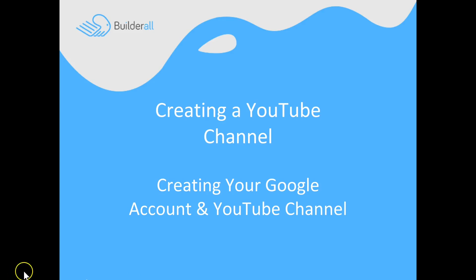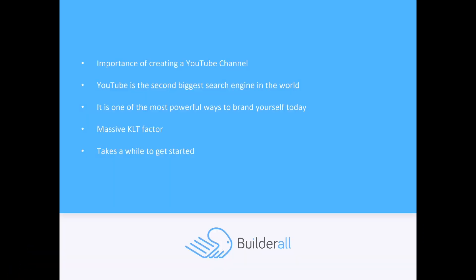But first off, I want you to know the importance of creating a YouTube channel. YouTube is really big right now. It is the second biggest search engine in the world.